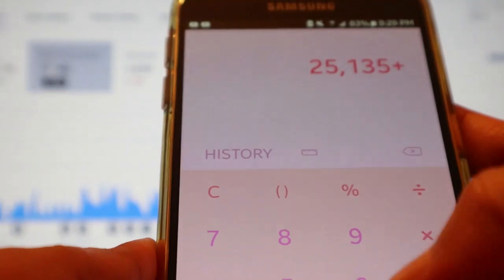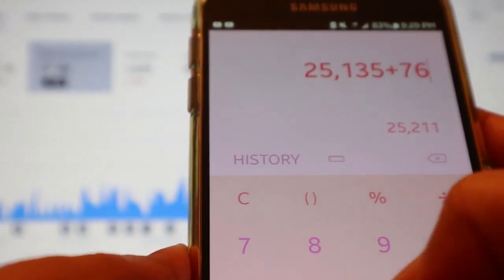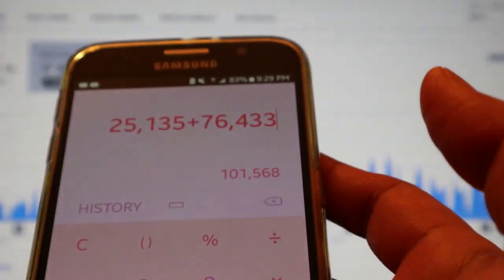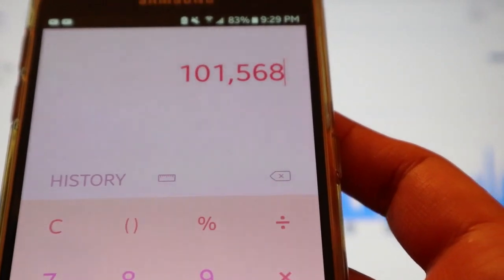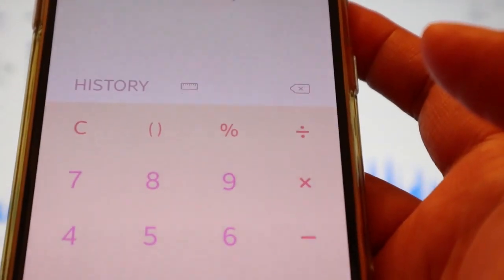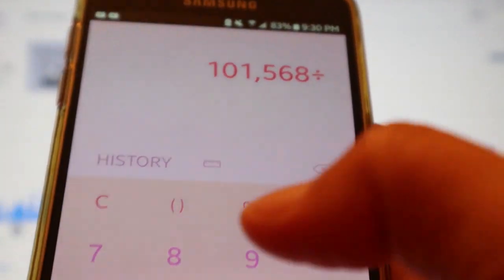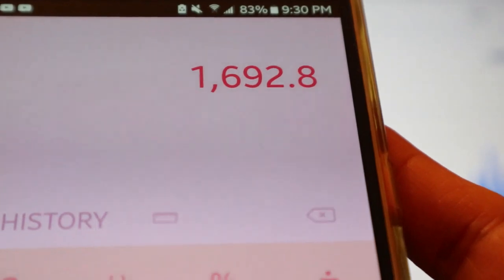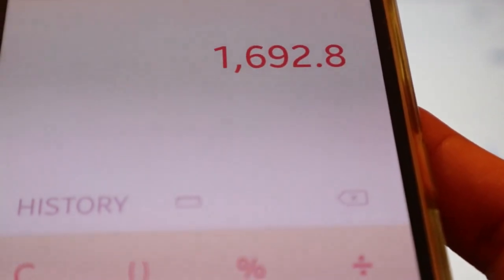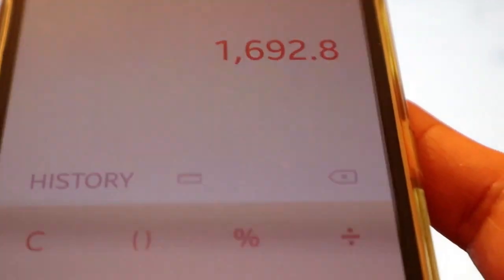It shows 76,433 watch time minutes. So I already have 25,135 from 2018 plus 76,433 from January to June 2019 — that's my total watch time minutes. That equals 101,568. Then I divide by 60, since 60 minutes equals one hour. That gives me 1,692.8 — that's my watch hours.